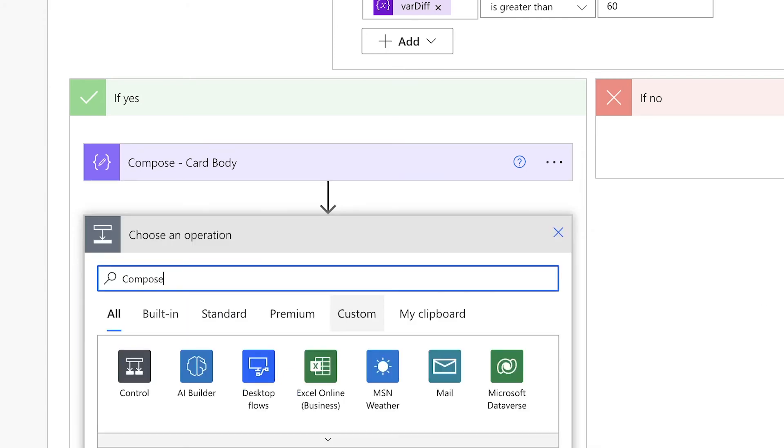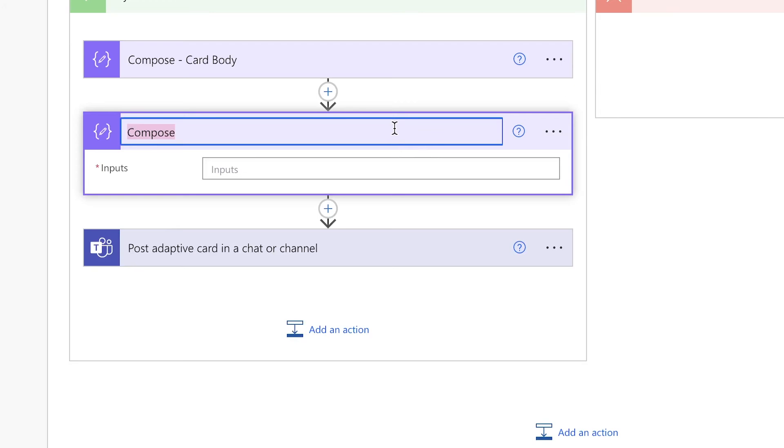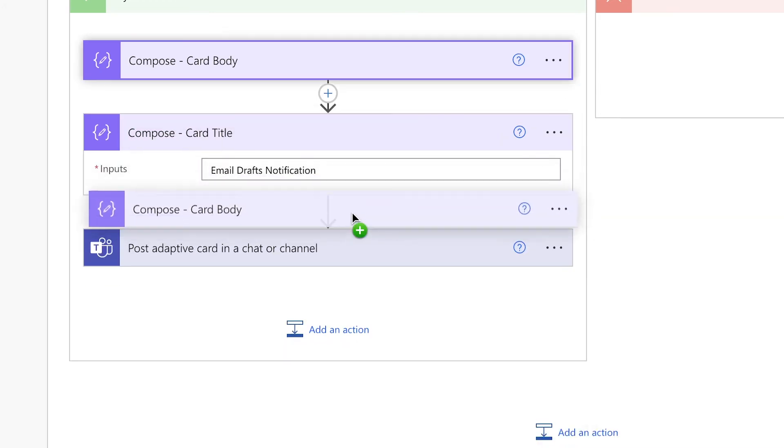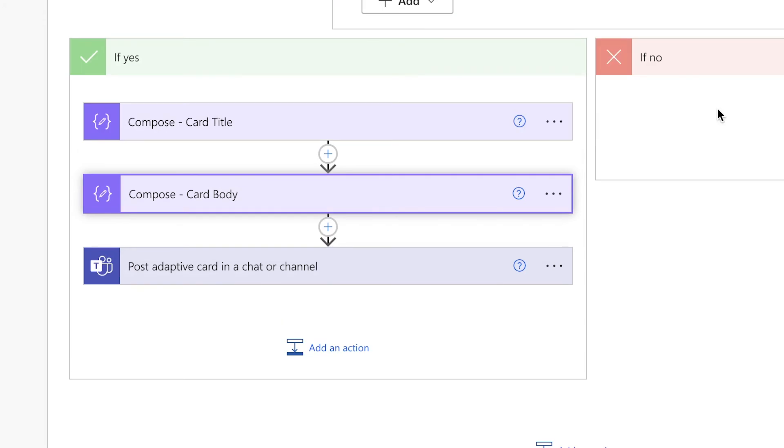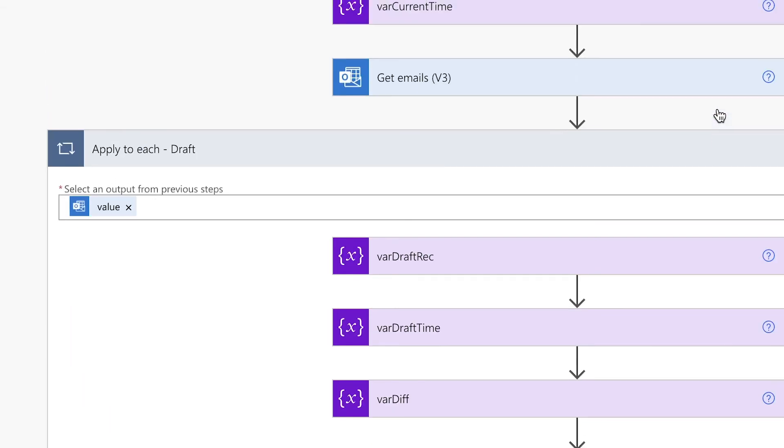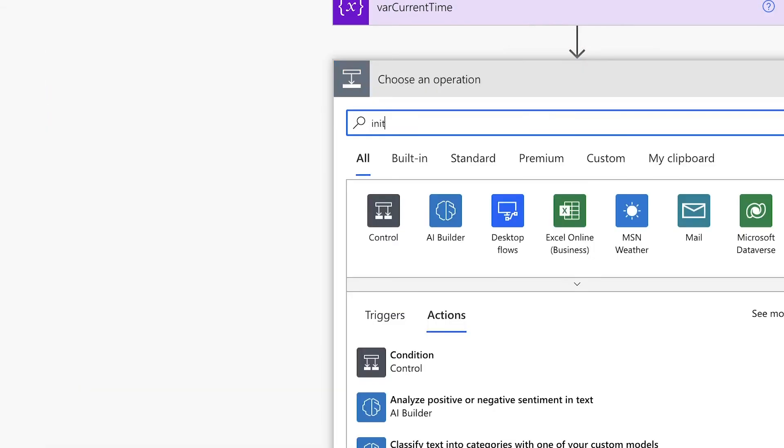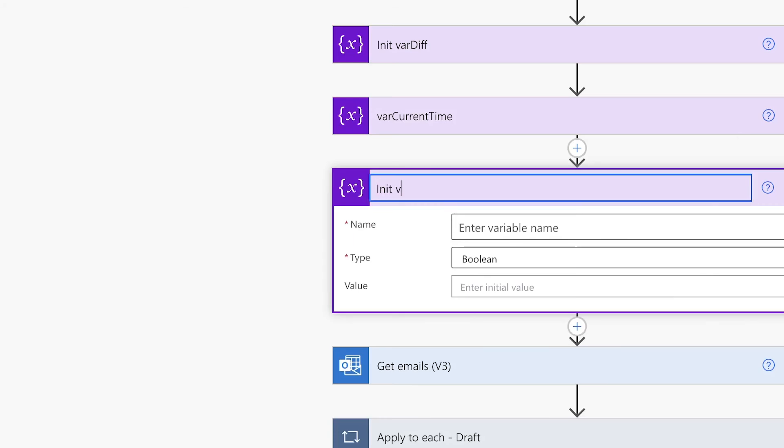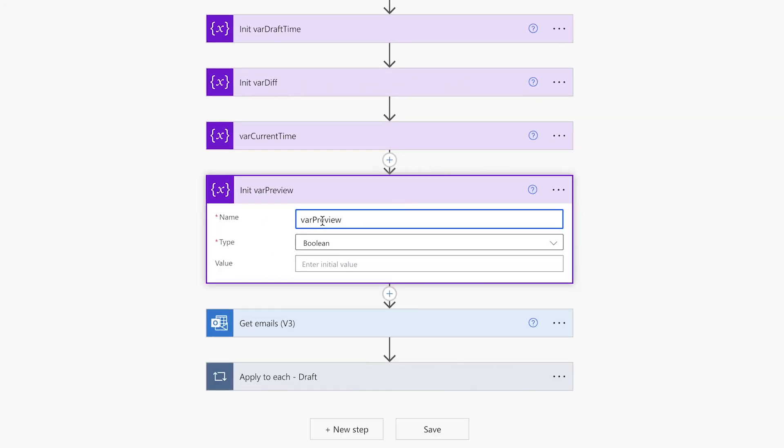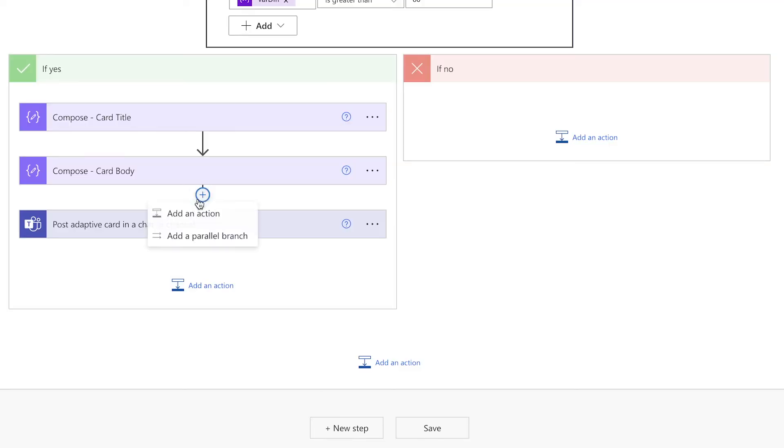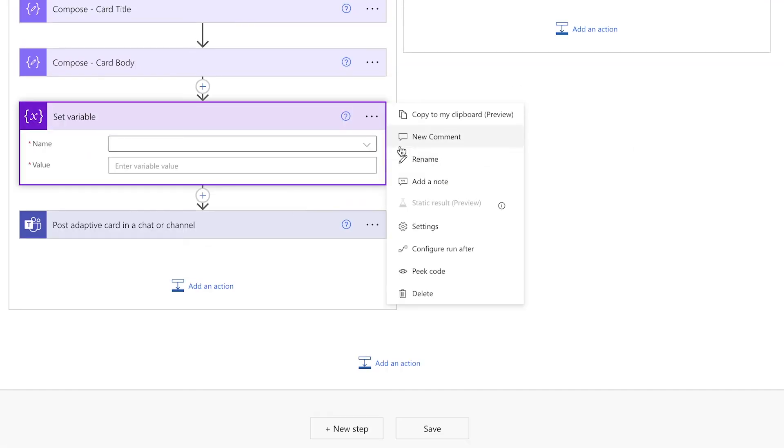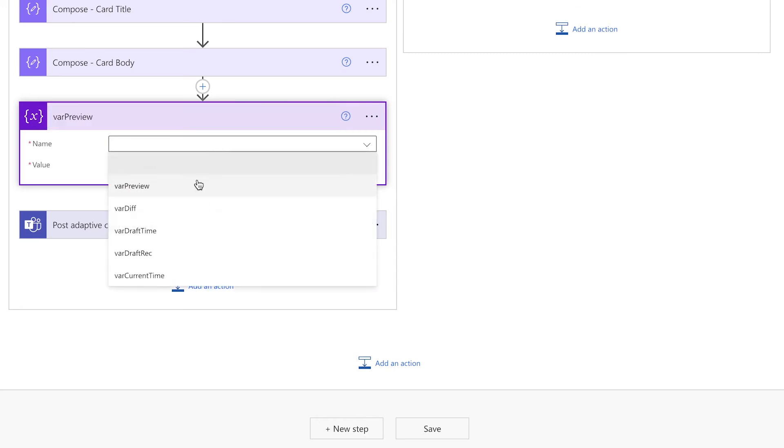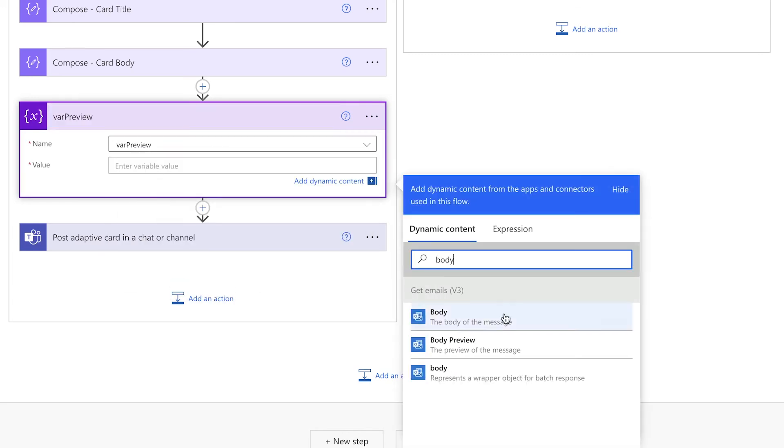Next, I'm going to add a compose action for the card title. Next I'll need to add a variable that will hold the body preview of the email draft. First I'll need to initialize the variable at the top level. This will be a string variable. We'll set the variable here. Search for body preview.